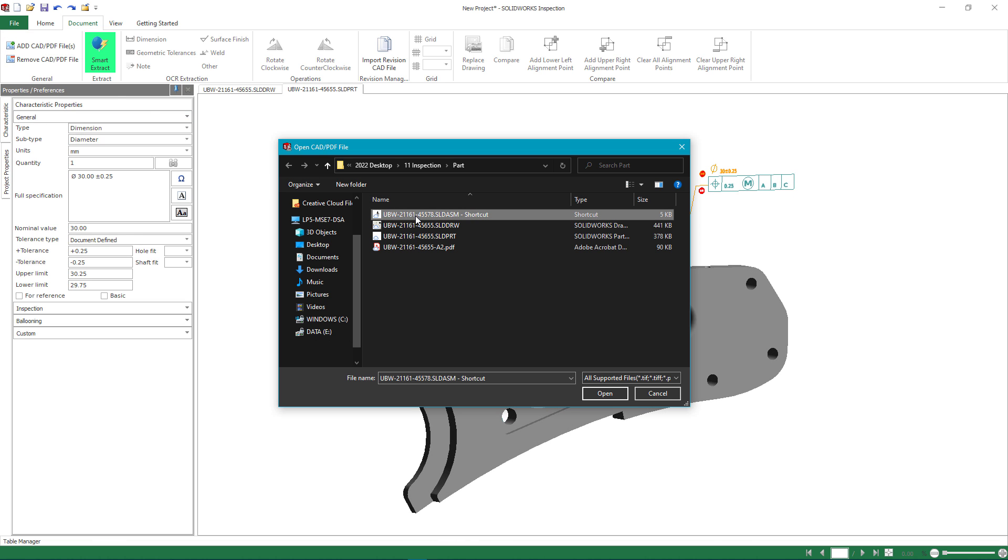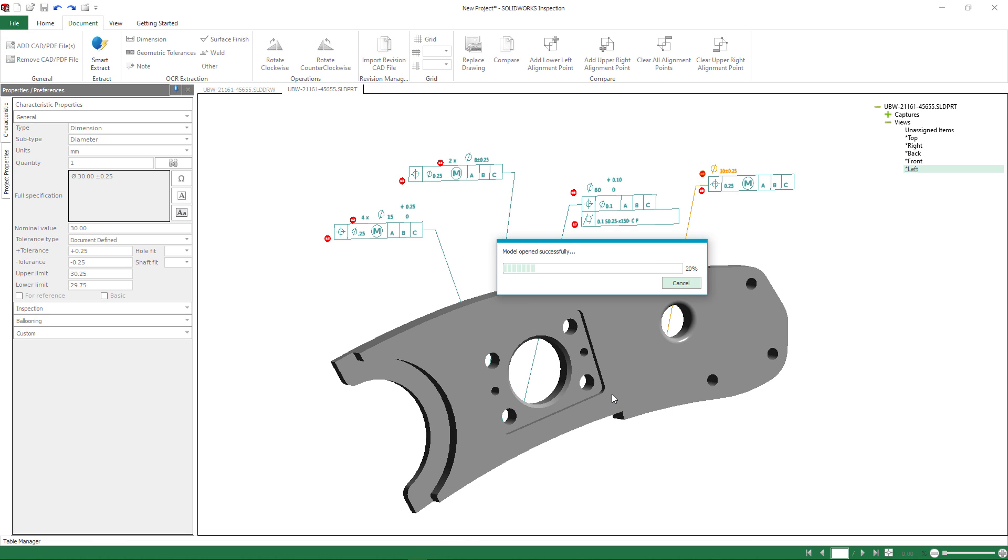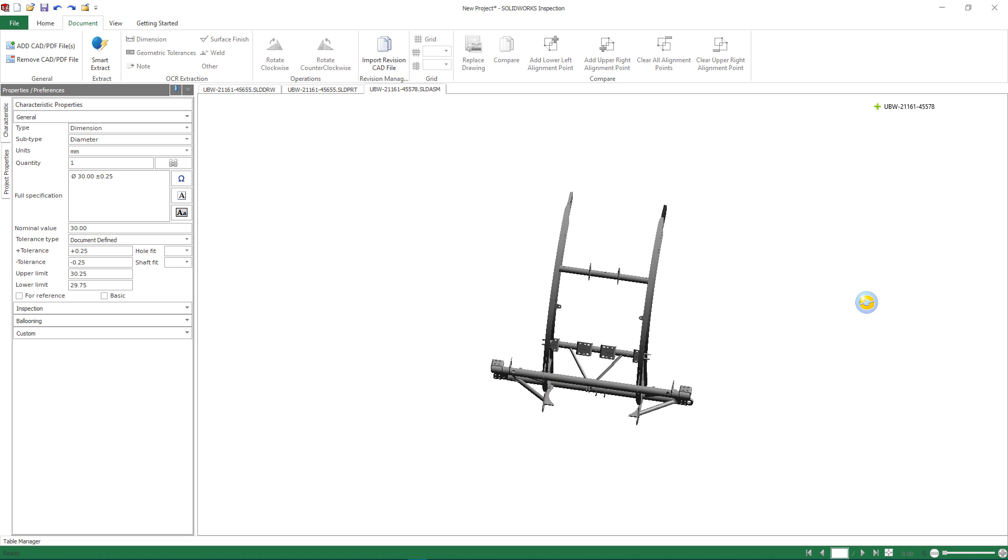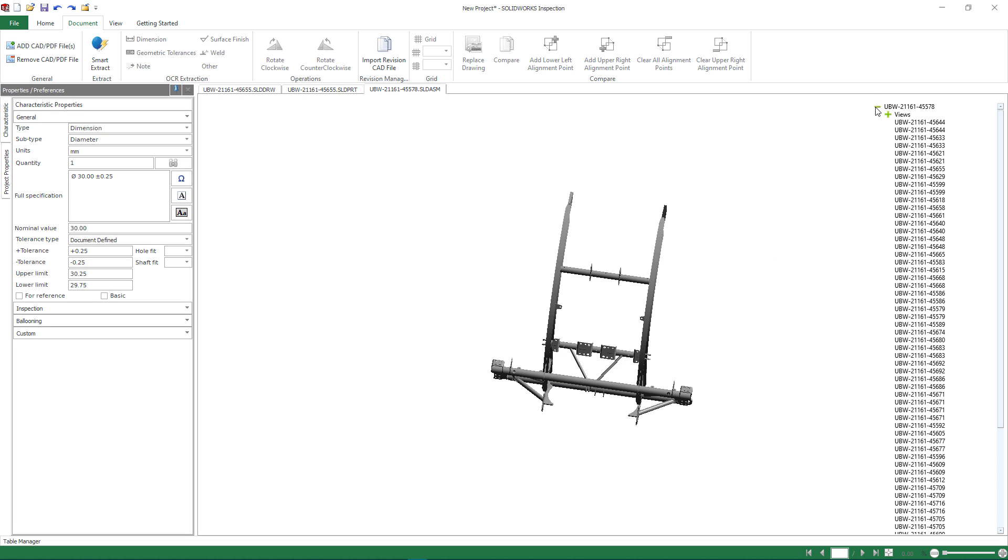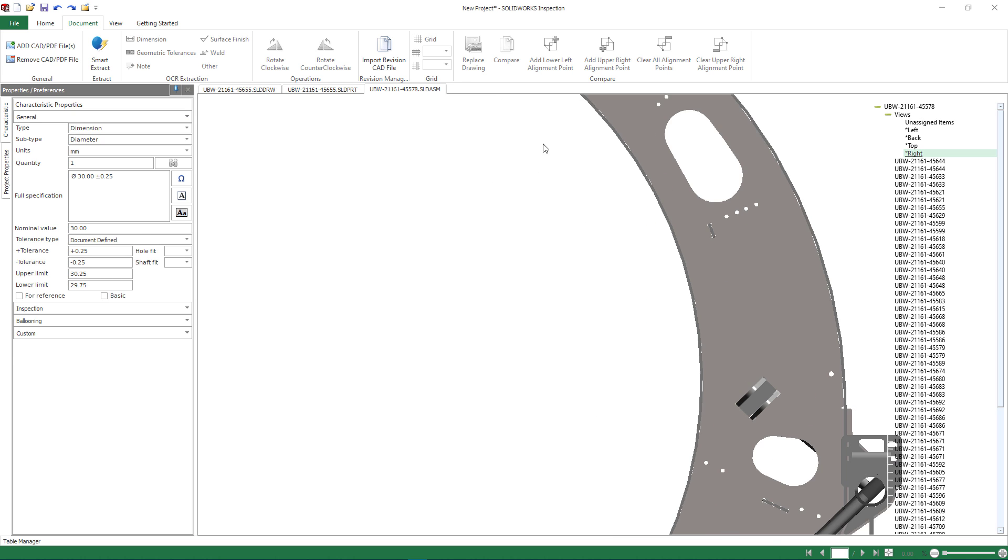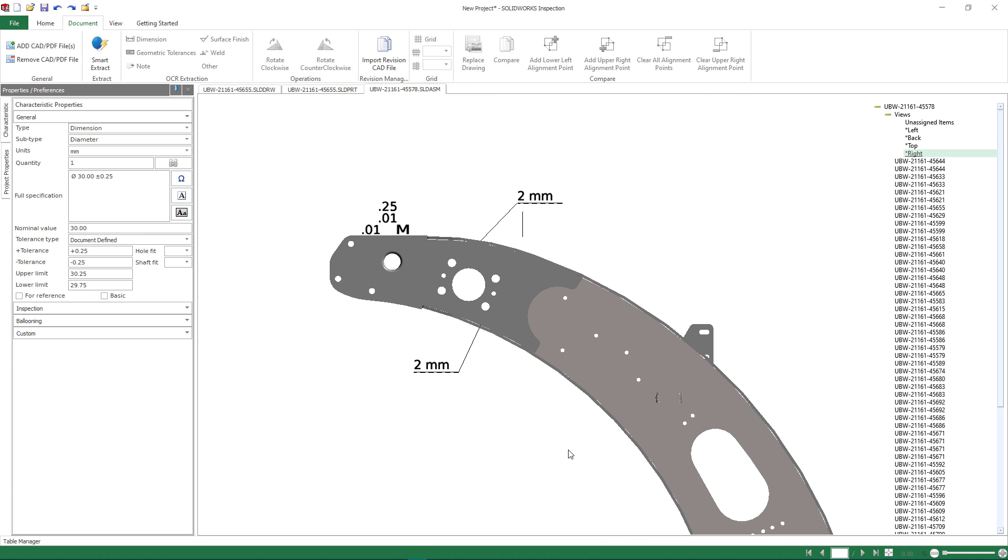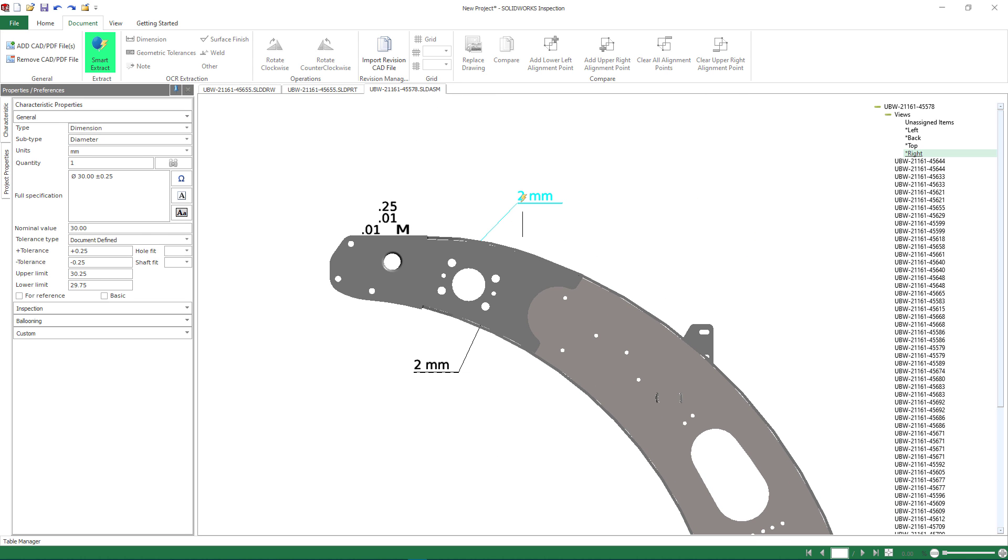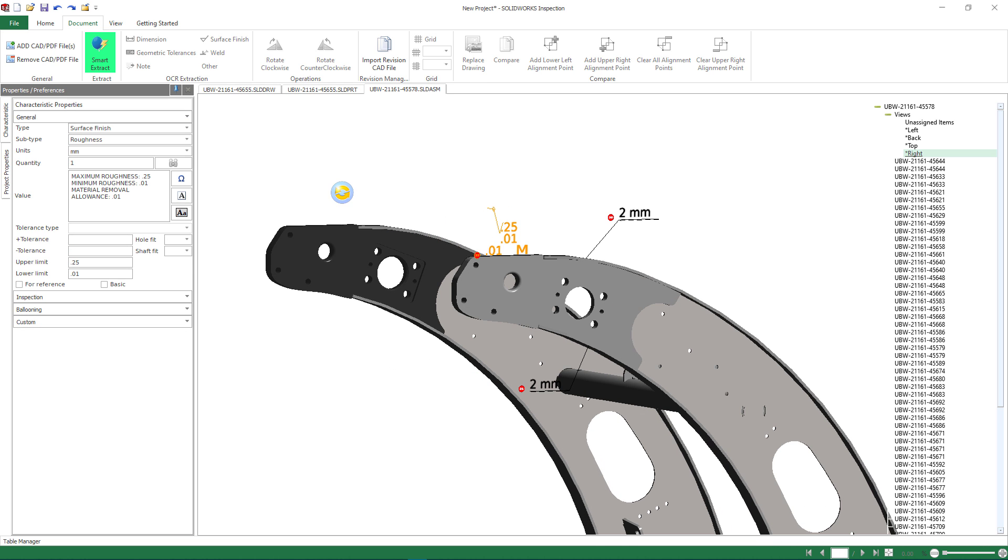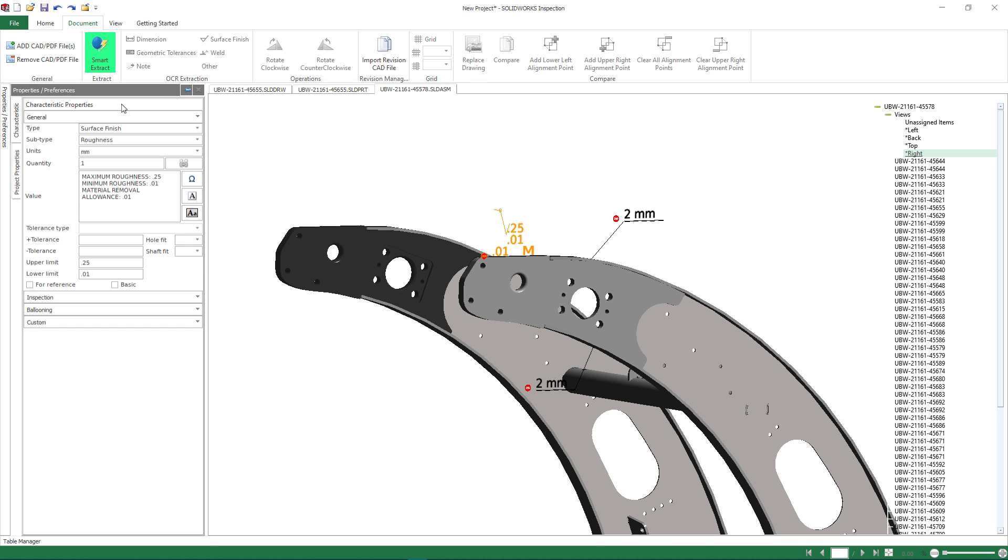During the assembly of this bracket, a few critical welds along with some surface finish requirements are also required to be inspected. Inspection 2022 now fully supports importing SolidWorks assemblies to ensure proper fit, form, and function with all manufactured and assembled items.